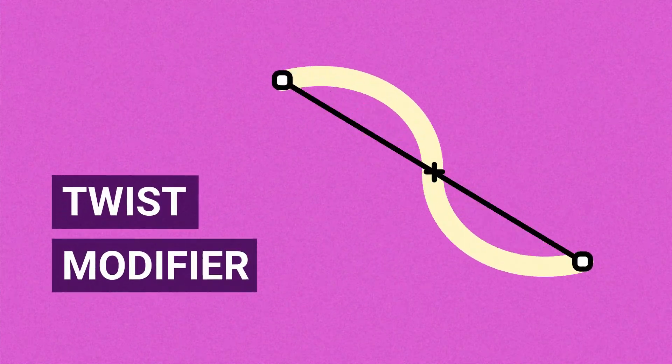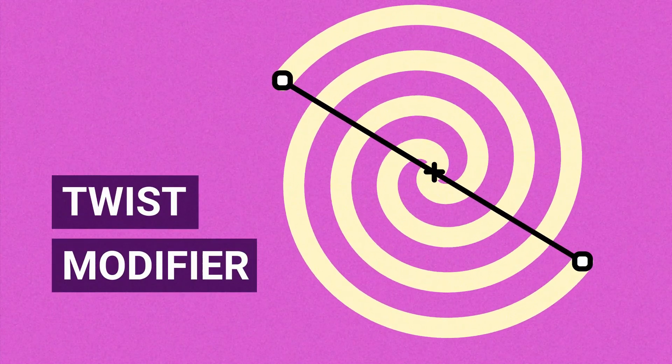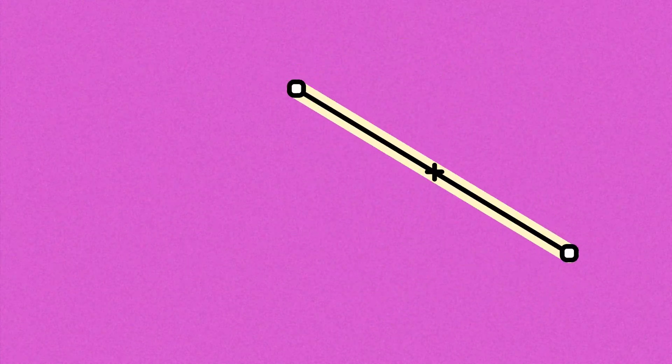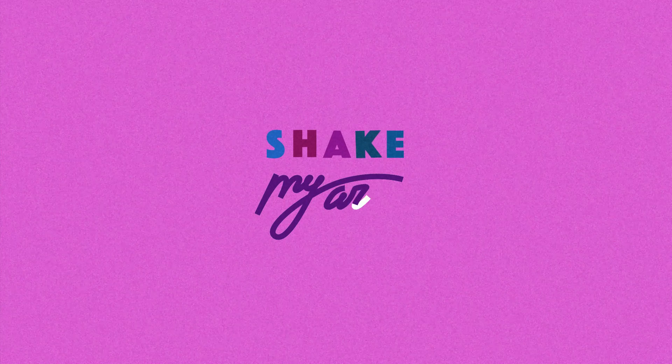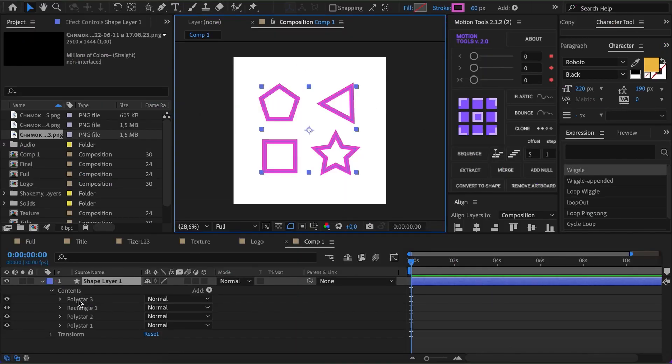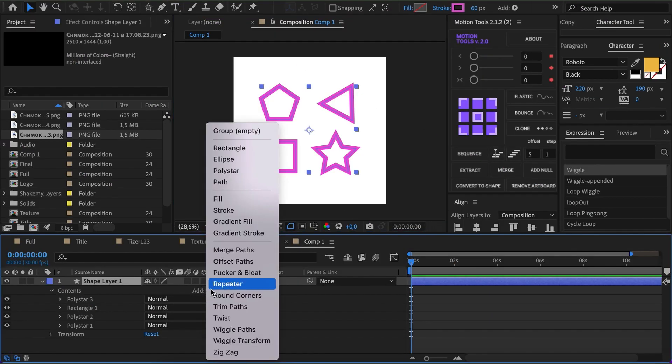Hey! Today we're observing the Twist modifier and creating a hypnosis effect. To make the demonstration clearer, let's create four different shapes.